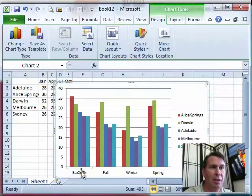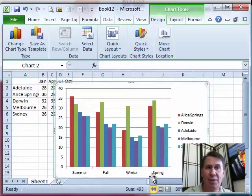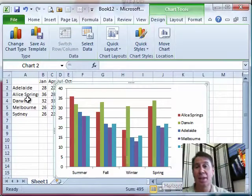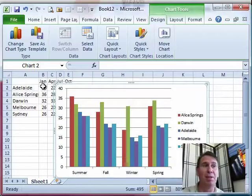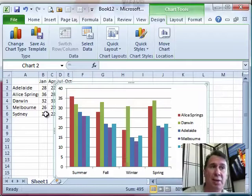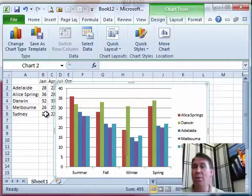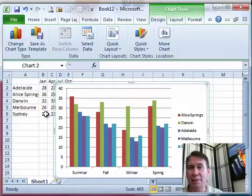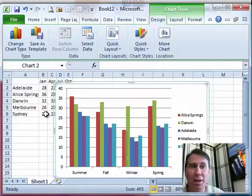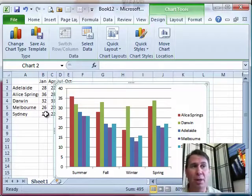Click OK. And now we've managed to change the labels that are being used along the axis. Now, normally you would change this data here in the underlying data set but sometimes we don't want to change that data set. It might be someone else's data or we're linking to another workbook and we don't want to change that data.